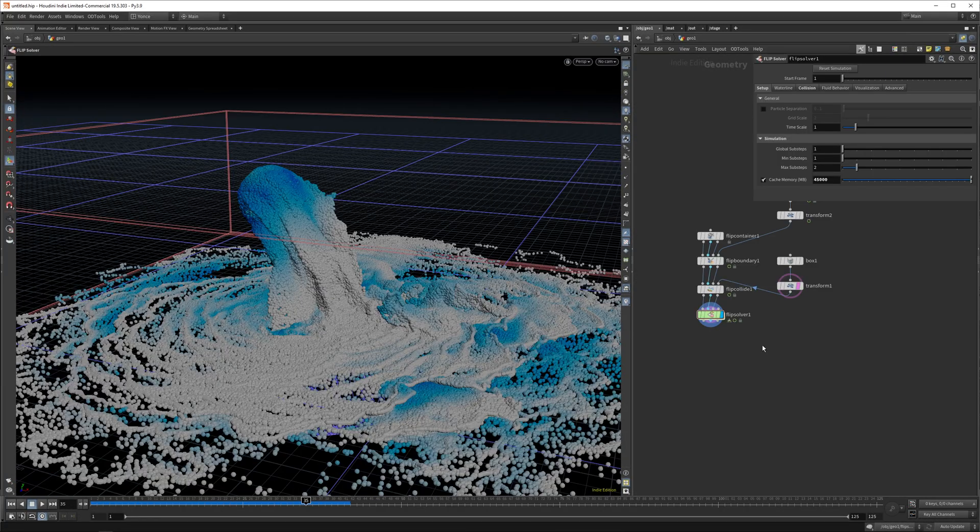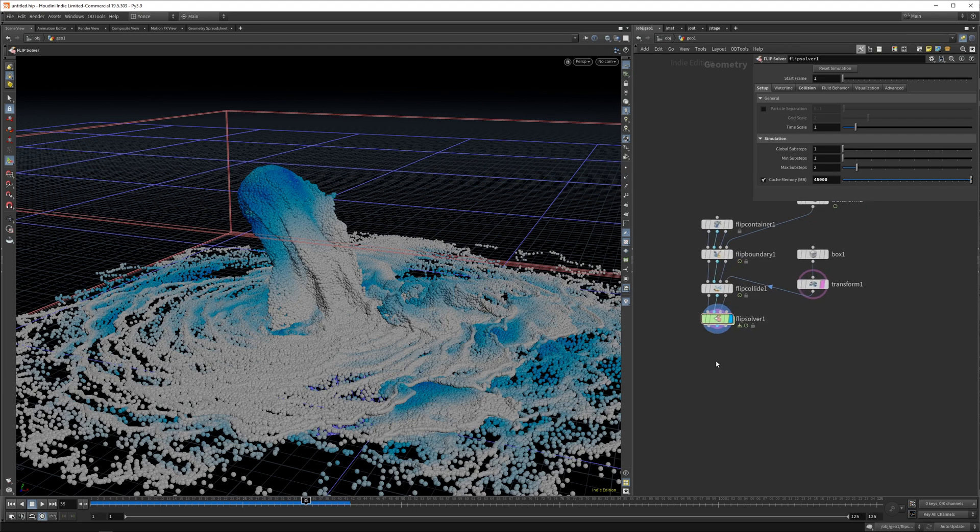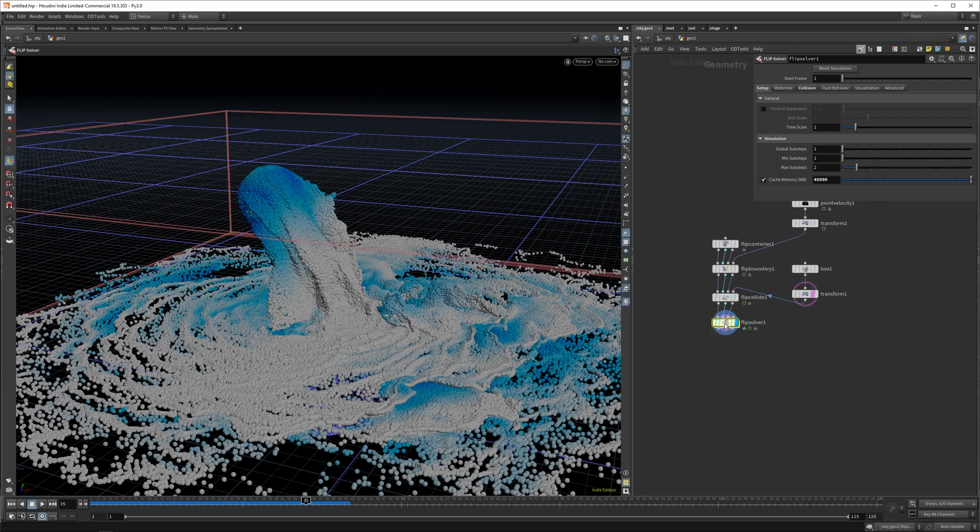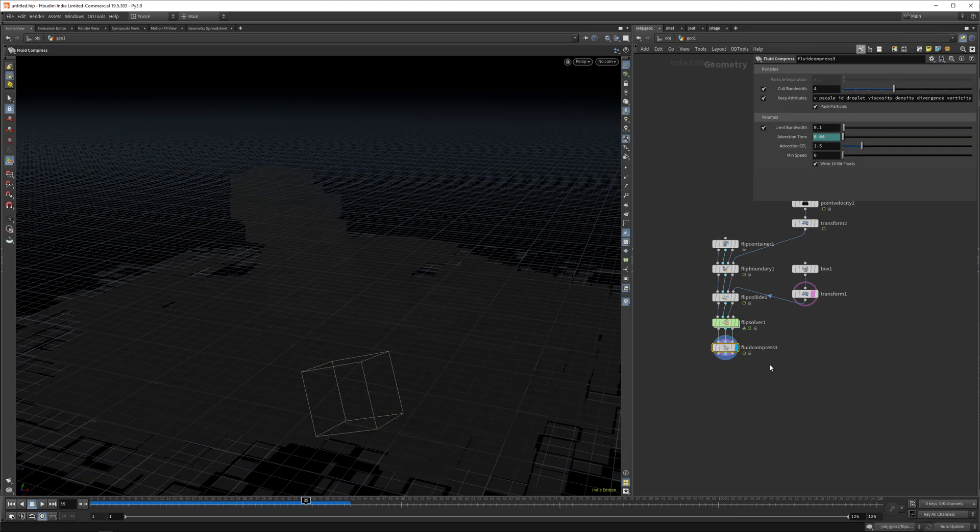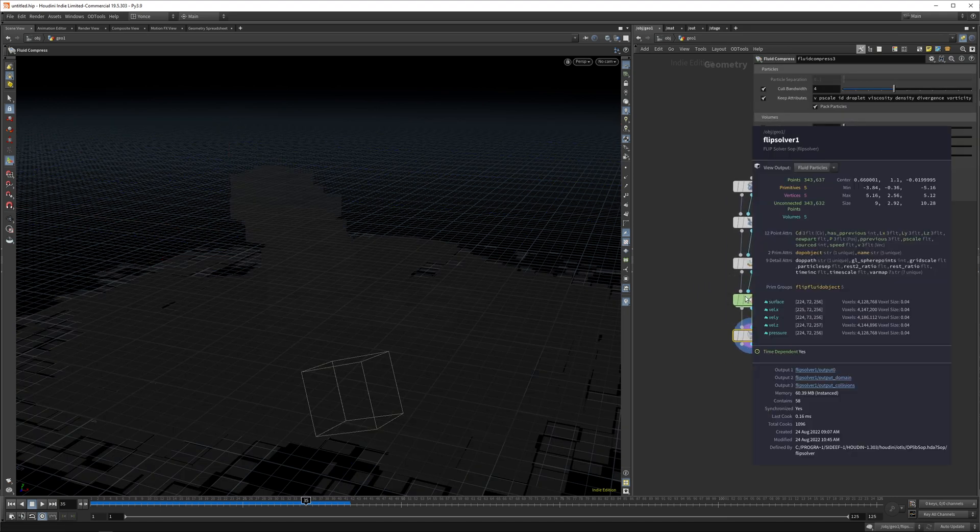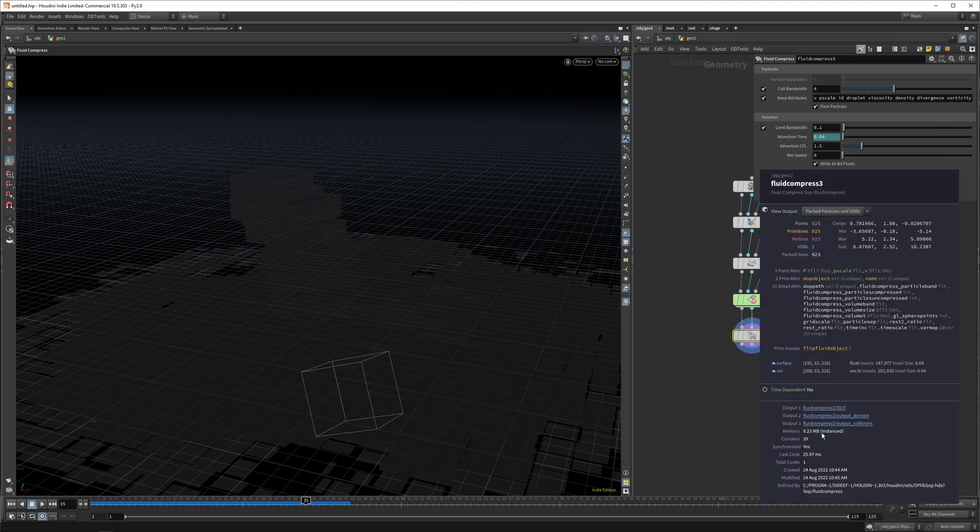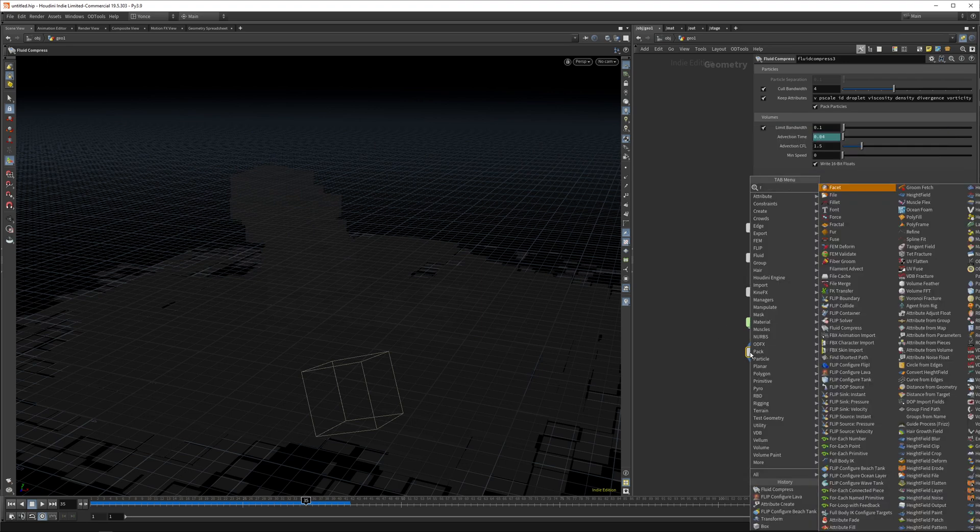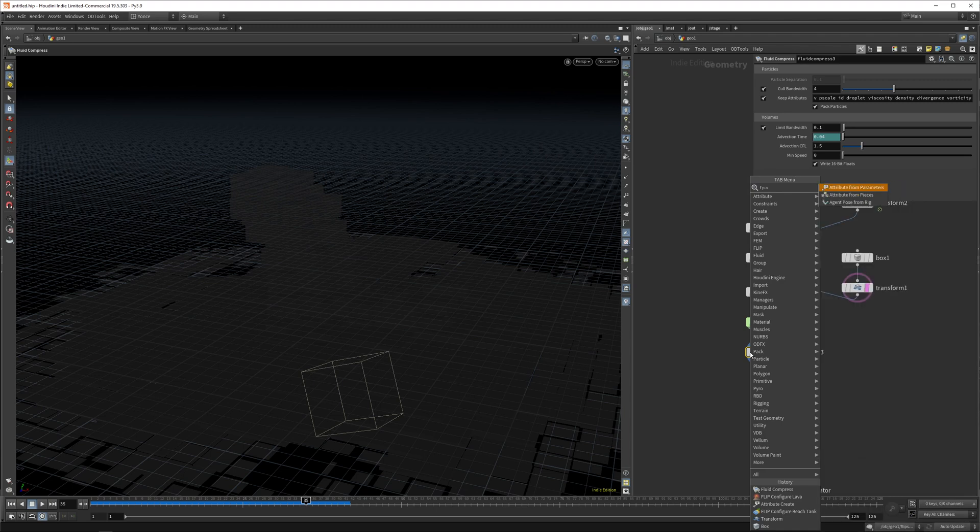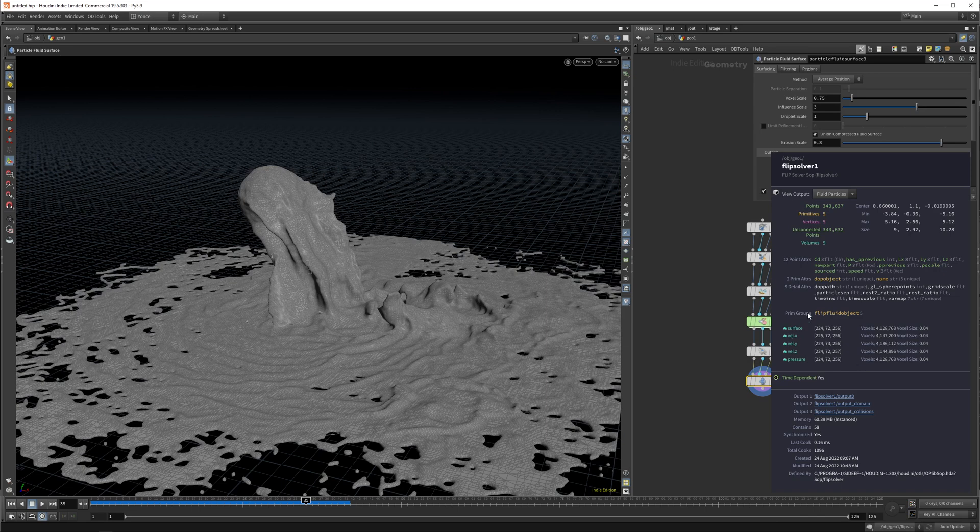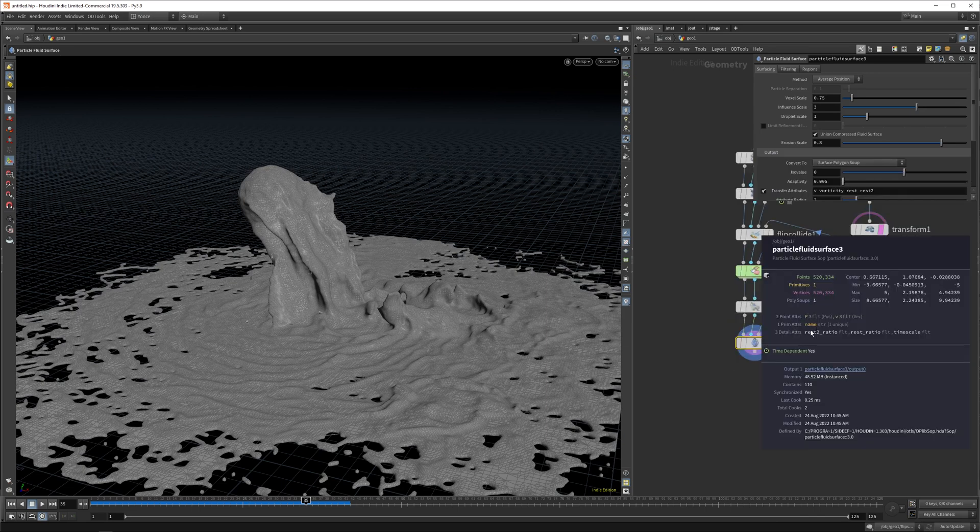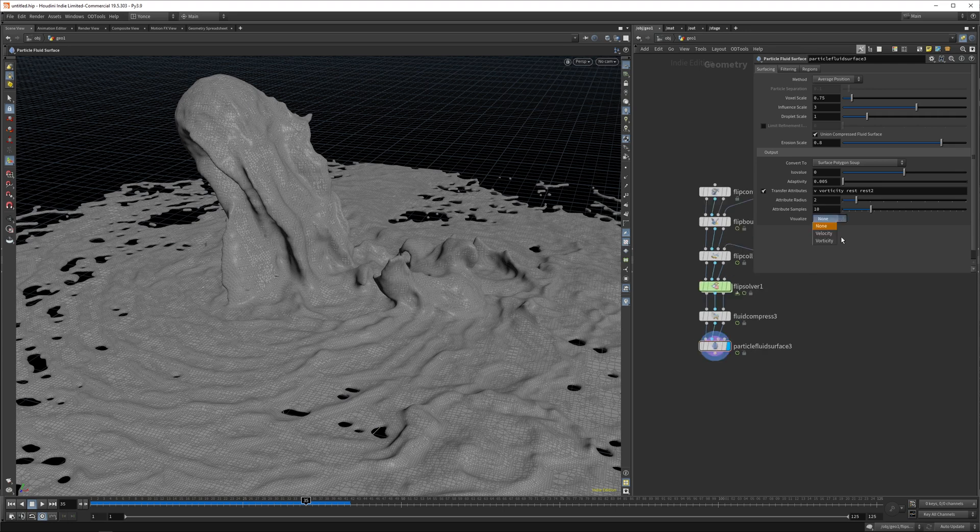So once you're happy with your simulation, you need to add two notes. One is the fluid compress. Basically what this does is it compresses down your file sizes. So here you can see this is 60 megabytes and here it goes to 9.23. And the other thing you need to add is a fluid particle surface. And basically what it does, it converts your flip simulation, which is a volume to a mesh. So now you have actual geometry and you can color this. So you can visualize the velocity or the vorticity.